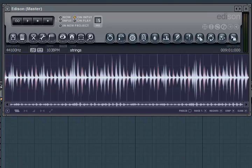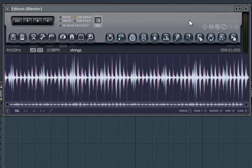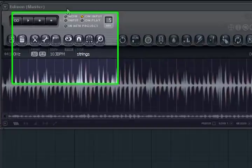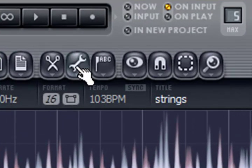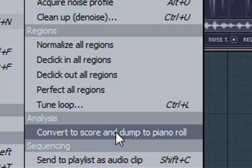Now what we're going to do is go into the pattern and highlight where we want that note data to go. In this case, we want it to go into the keys, so we're basically going to take that string part and make it into a piano part. Let's go back into Edison and go to the tool menu here.